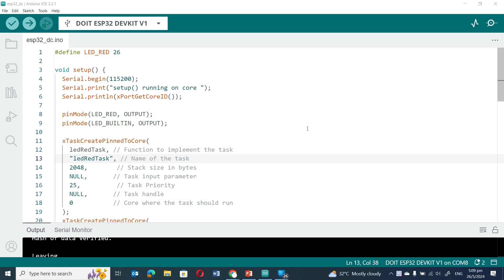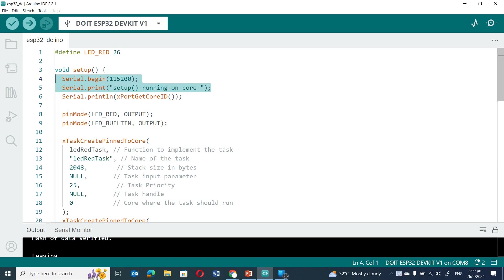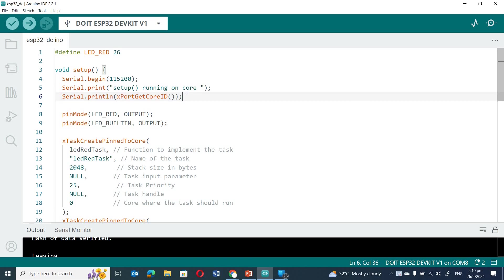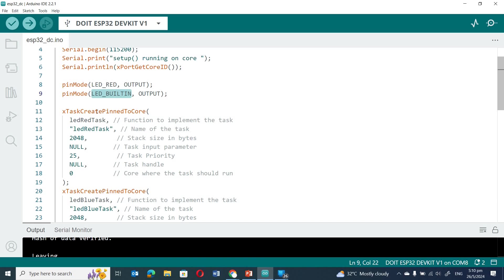Let's look at the code. I've prepared a simple code to demonstrate how this dual-core system runs with FreeRTOS. In the setup code, I've initialized serial, and the xPortGetCoreID call displays which core the code is running on. I've also set the pin mode for two LEDs as output — one is a red LED I've connected to the board, and the other is the built-in blue LED. I've then created two tasks using xTaskCreatePinnedToCore.